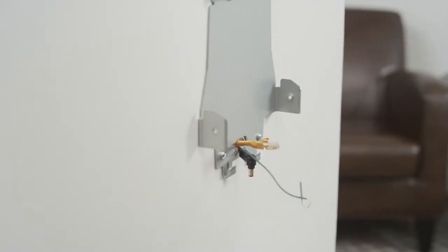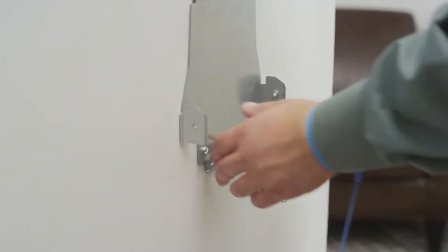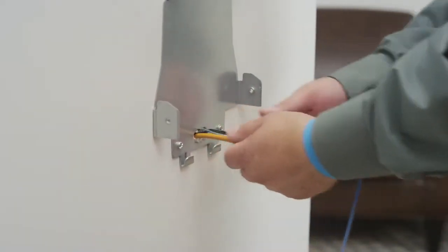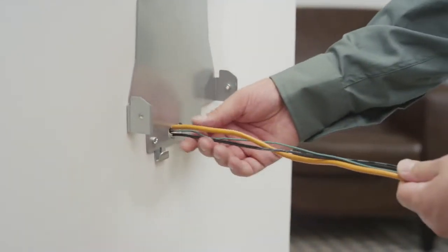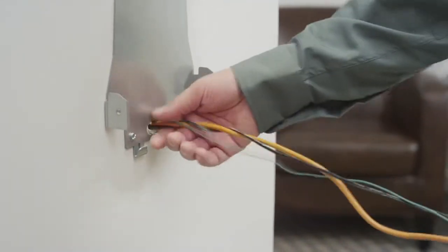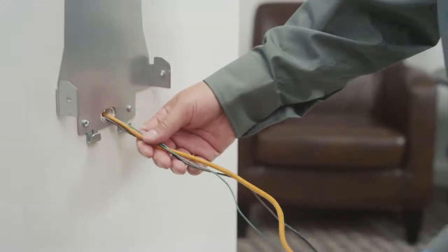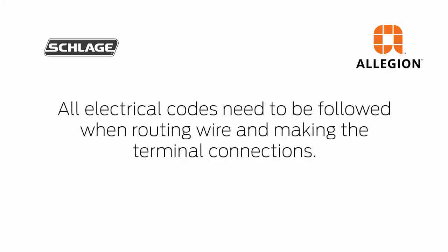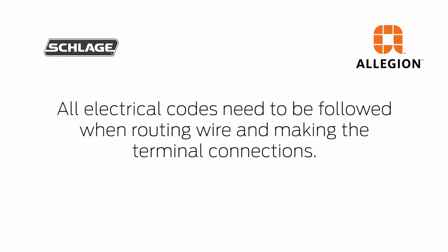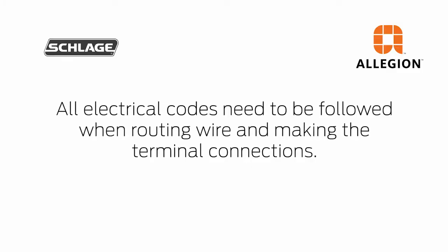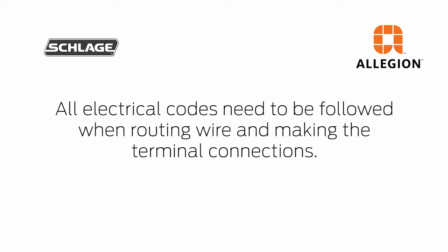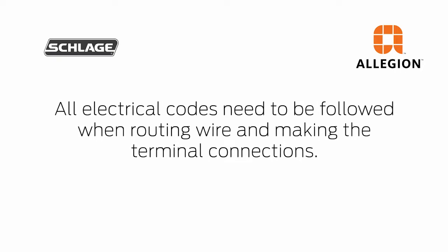It is recommended that a minimum of 17 inches of wiring extend from the wall for ease of connection. All local electric codes need to be followed when routing wire and making the terminal connections.